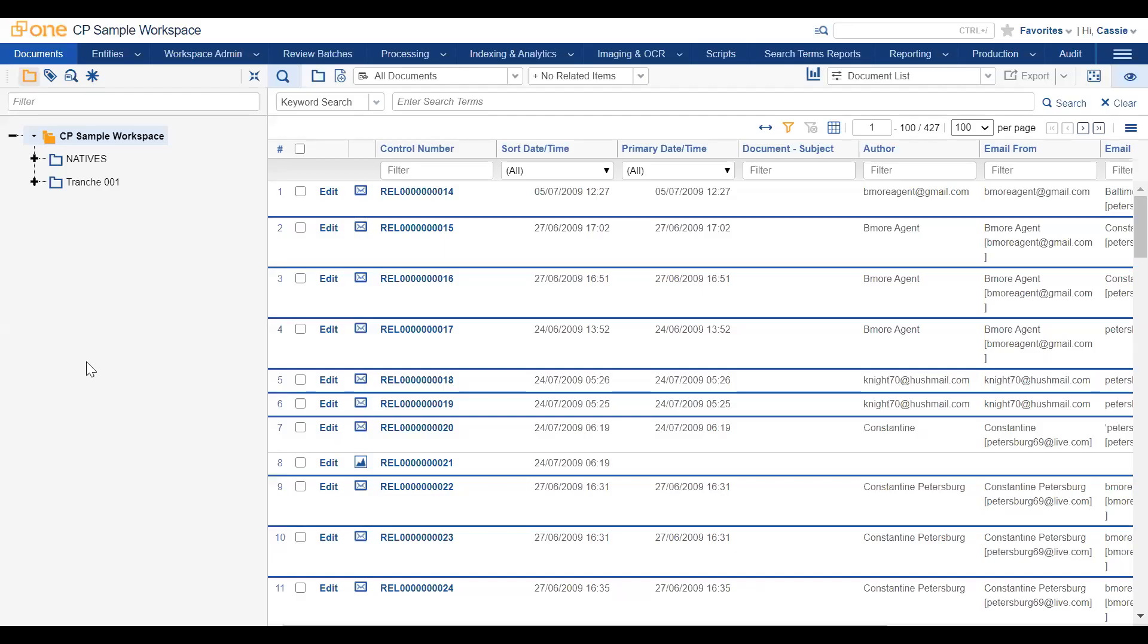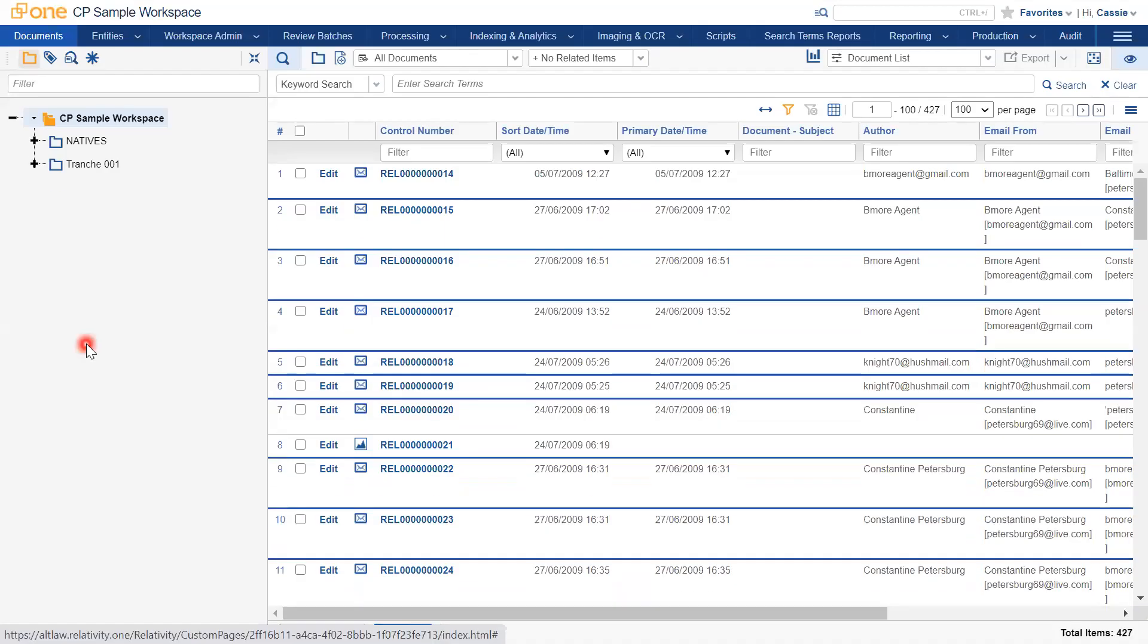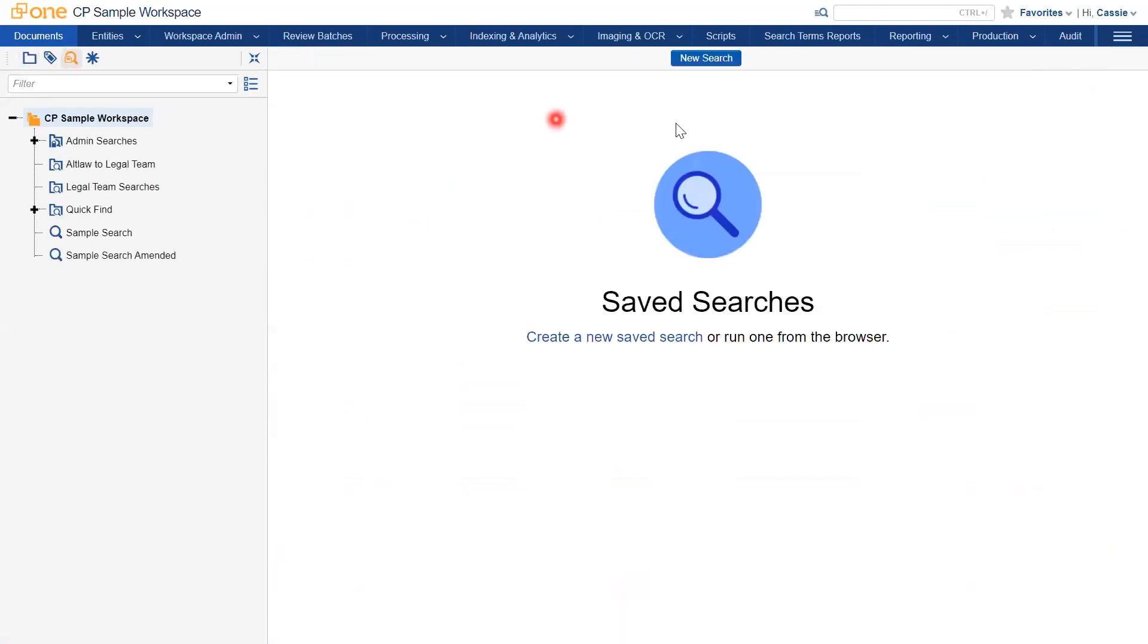To search for documents which fall within a particular date range, navigate to the Saved Searches tab and click New Search.